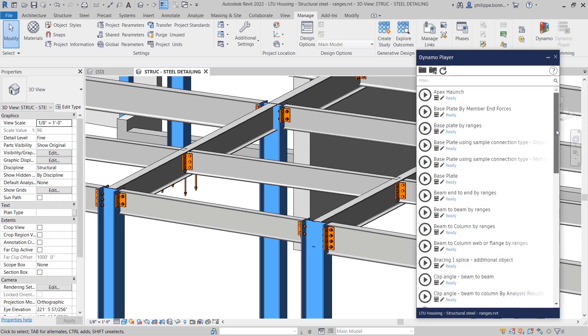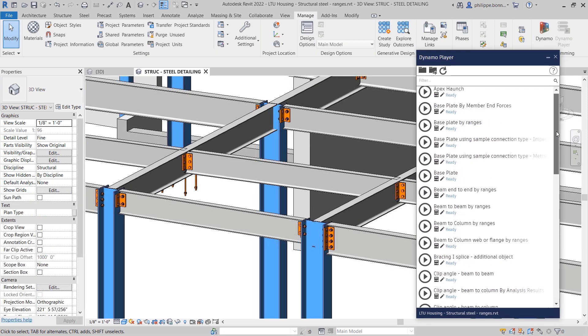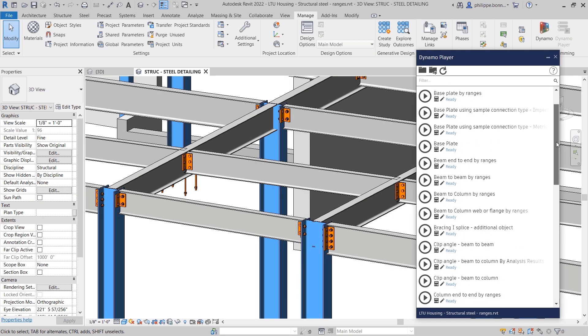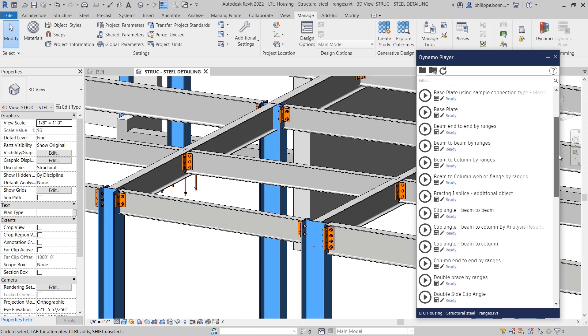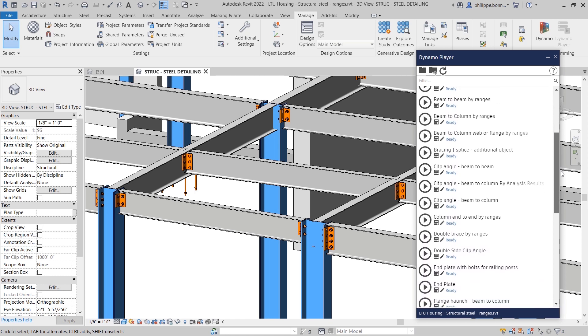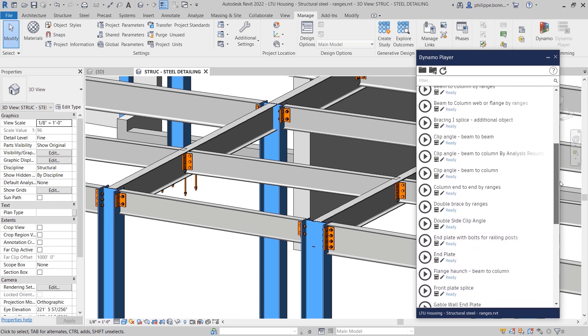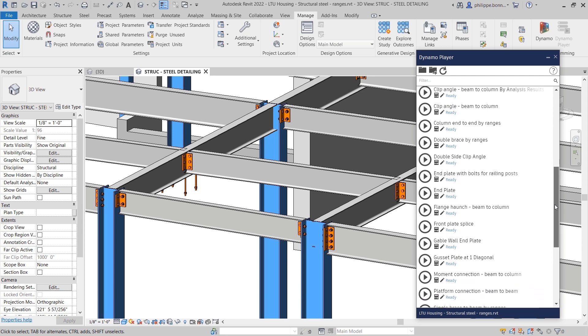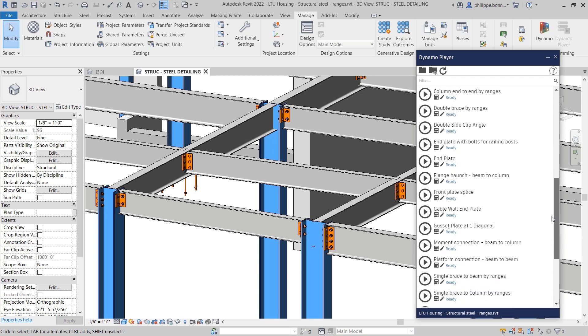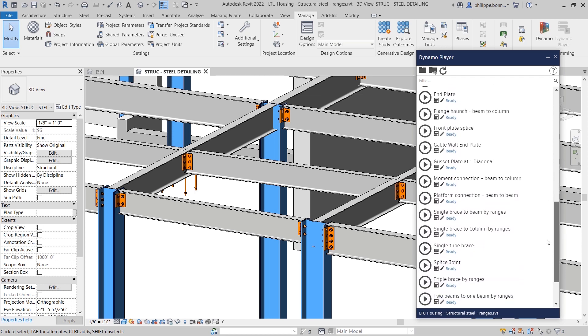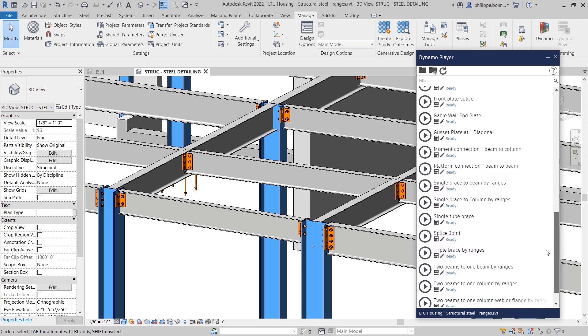Single plate connections, shear end plate connections, clip angles, base plates, column splices, and many other connections that are typically pre-designed and standardized can be placed faster and more accurately using this approach.